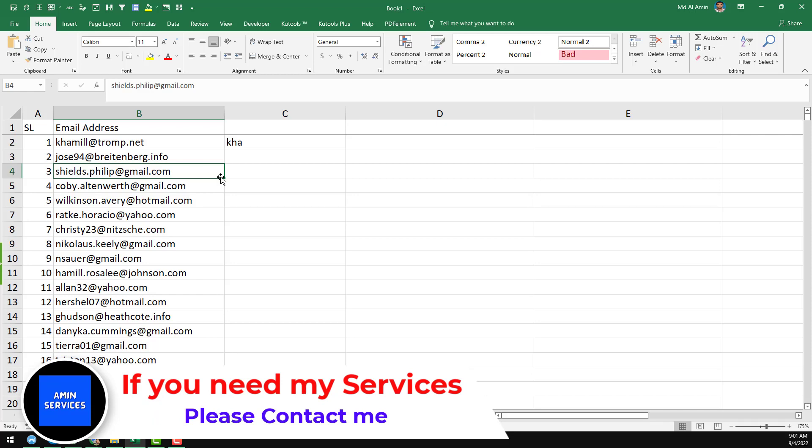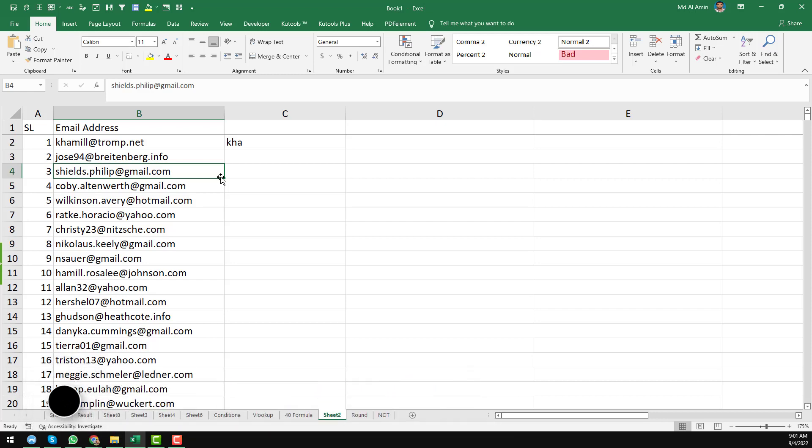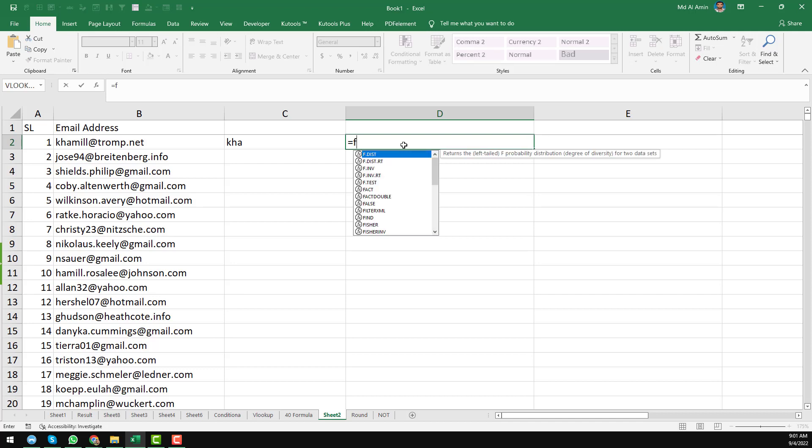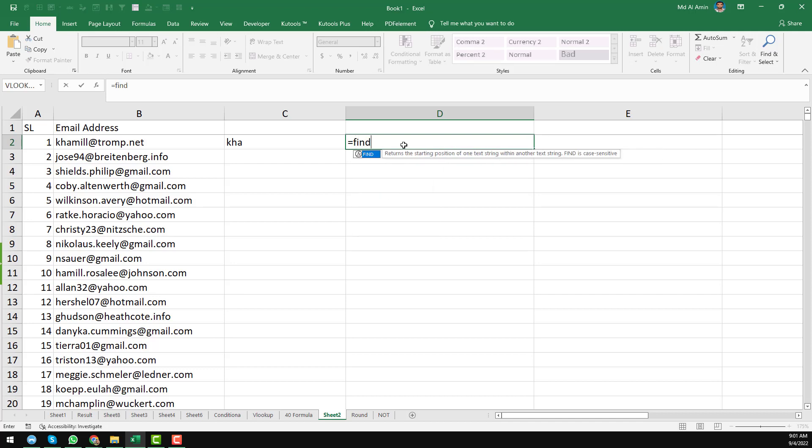So first of all, we have to find out the position of the @ sign in the email address. Now I will teach you how to find the position of the @ sign. To find the actual position, we have to use another formula: equal FIND. I just write the FIND here.